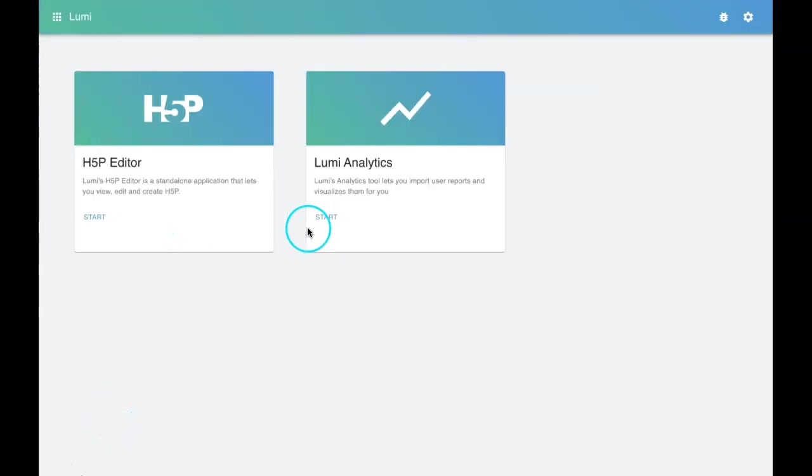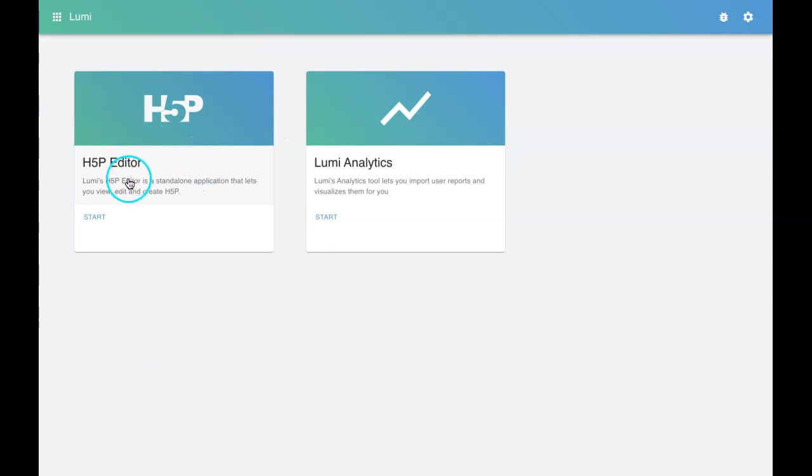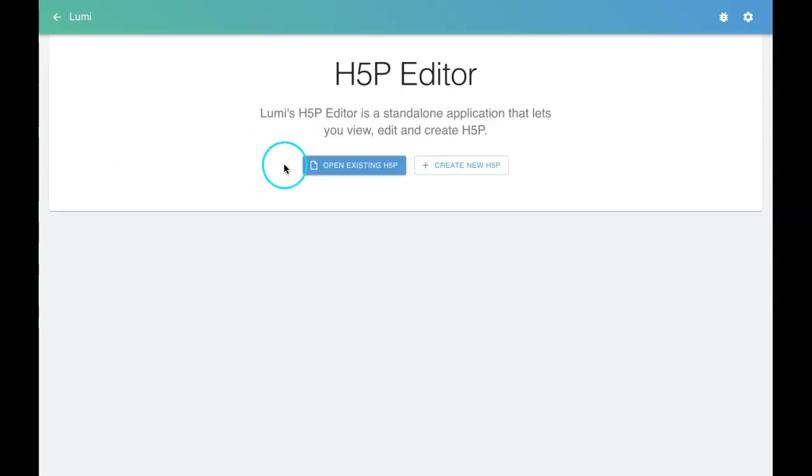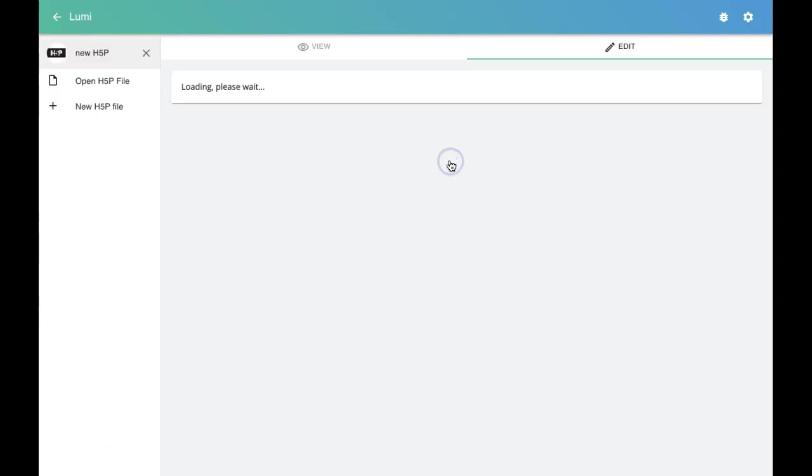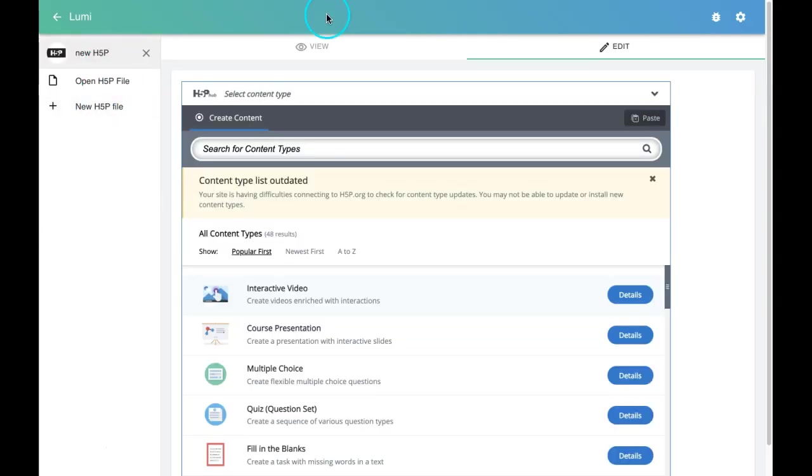This is the interface. This is the H5P editor. When you click on that, you will have open H5P existing file or create a new file. This is the interface. You can create from here.